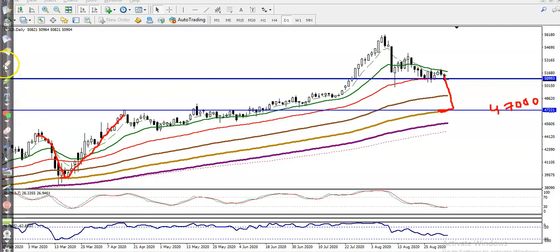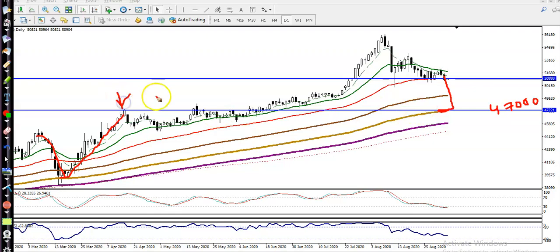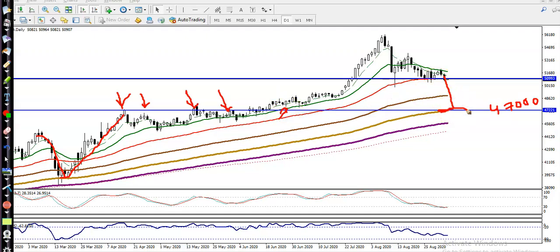Looking at previous market behavior, the 47,000 level has been respected again and again as a resistance. Now you can see somewhere here it is being respected as a support. That is why this level around 47,000 is a very important level — it is a probability to give a correction from this area.